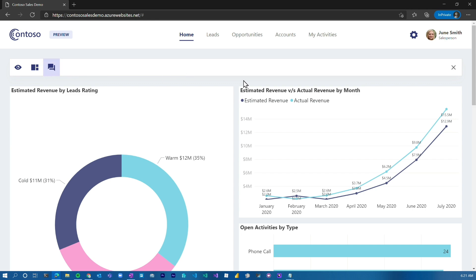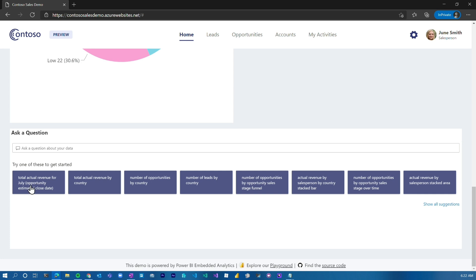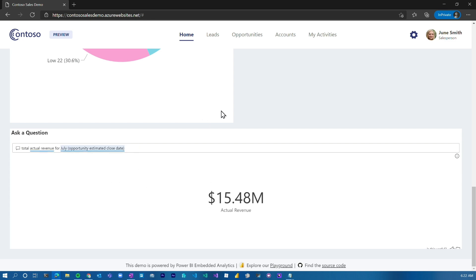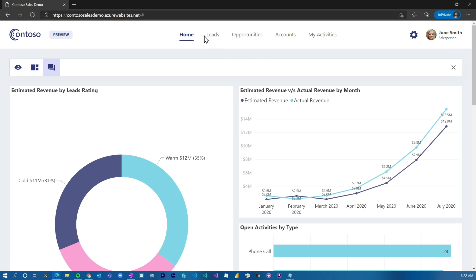We can also integrate Q&A. If we look at Q&A down below, I've actually got questions I can ask of the dataset and it will go forth and answer those. It may take a few seconds, but it comes back with the answer. Very cool.